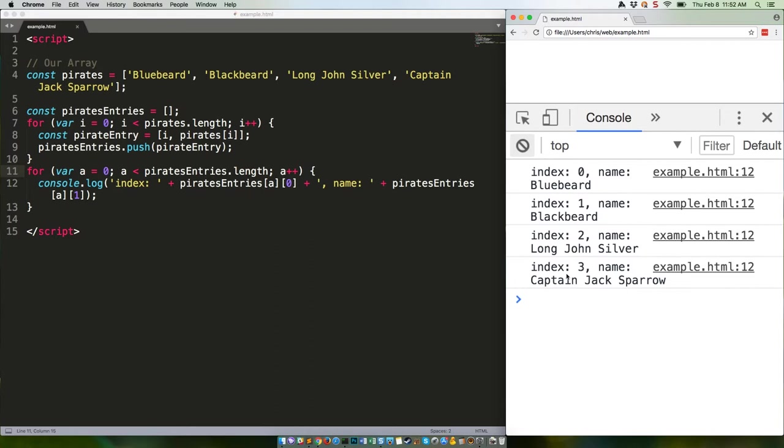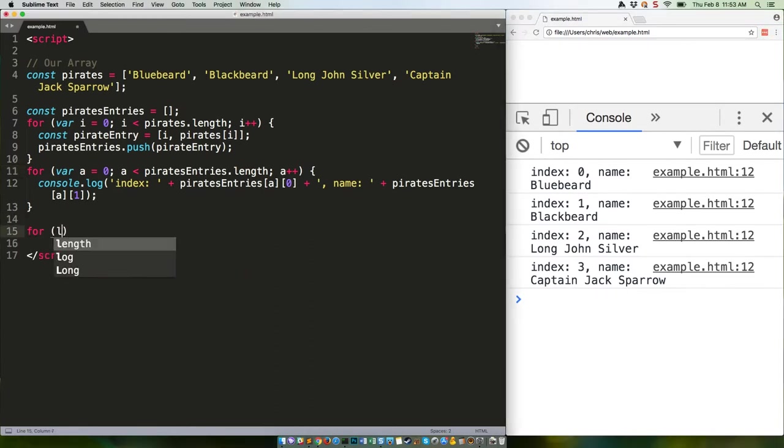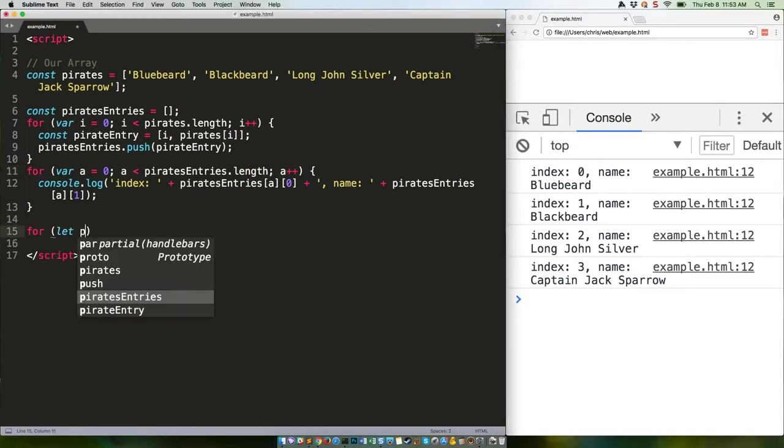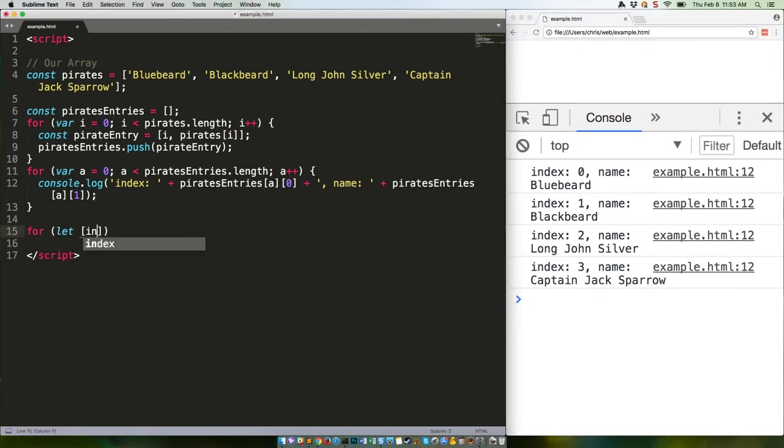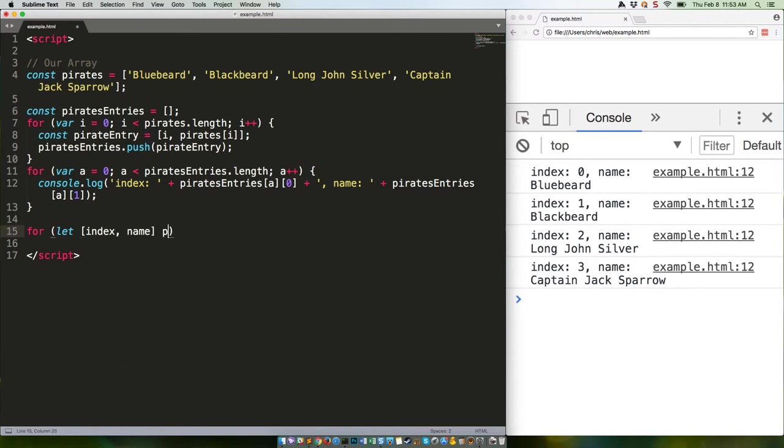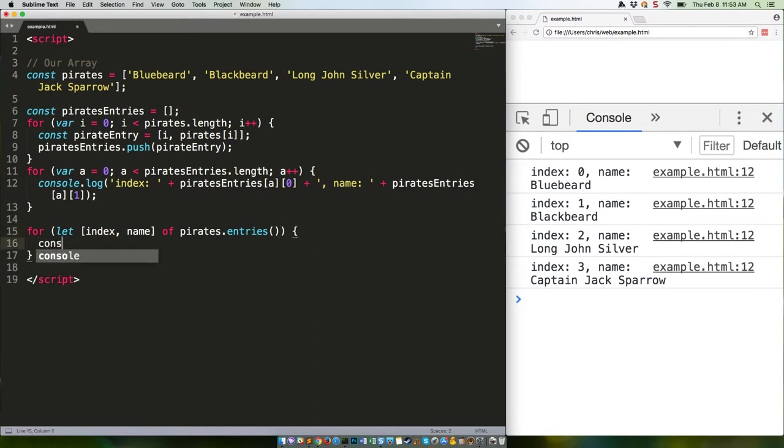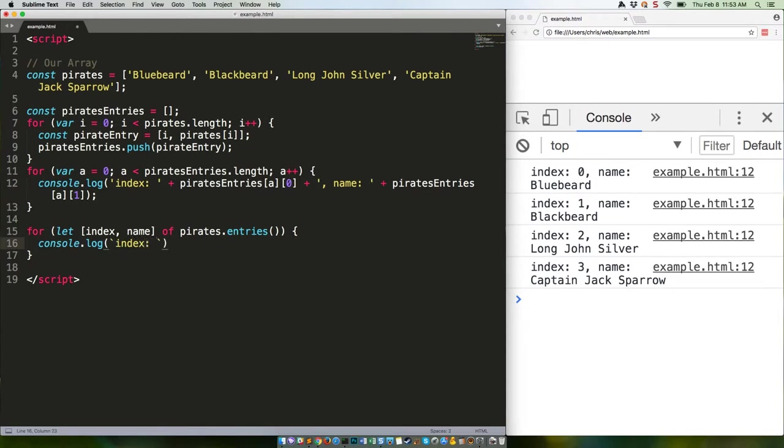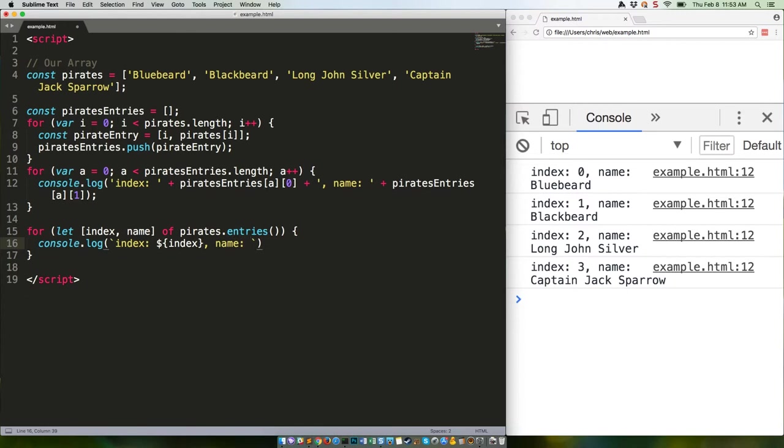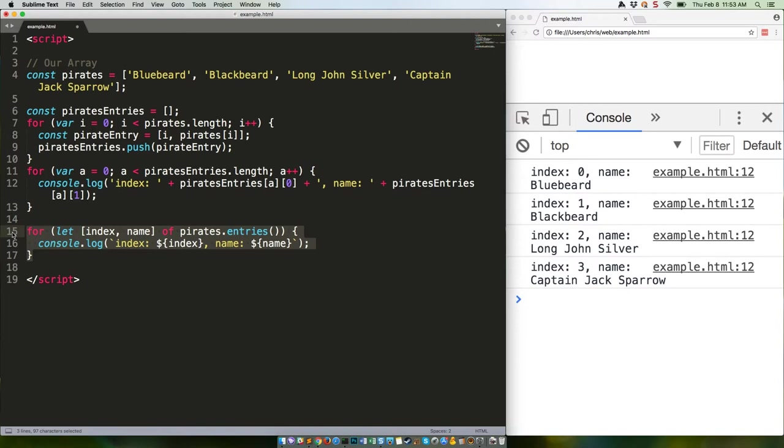These three lines of code do exactly the same thing as the eight lines of code above them. So let's get rid of those, save, refresh, and we get the same output.